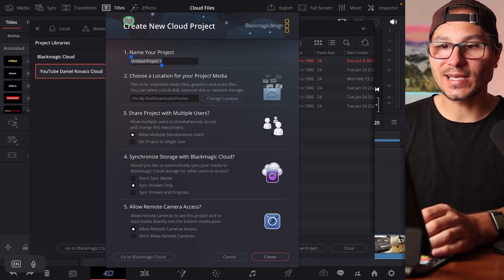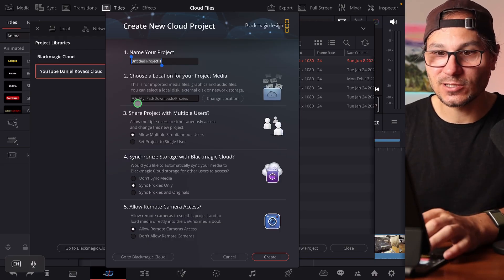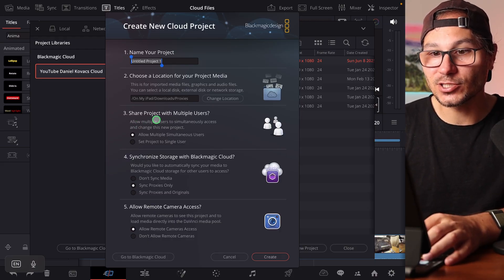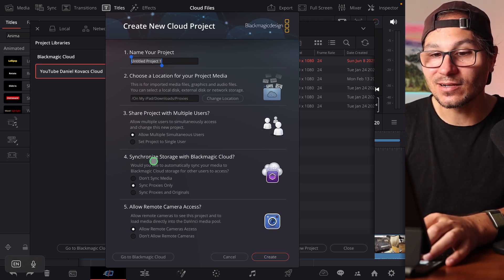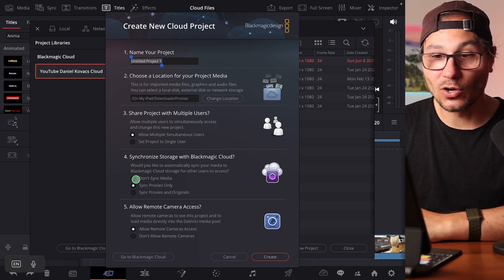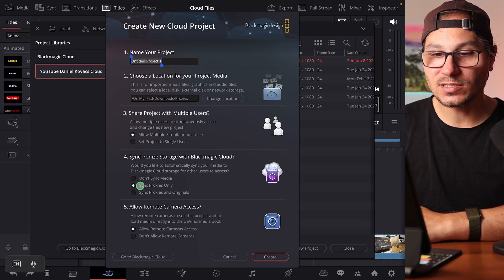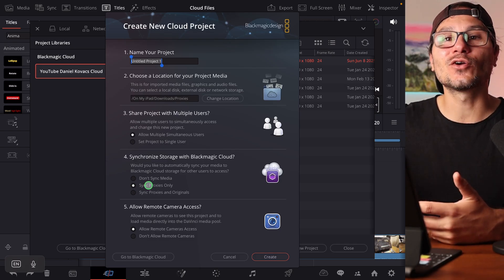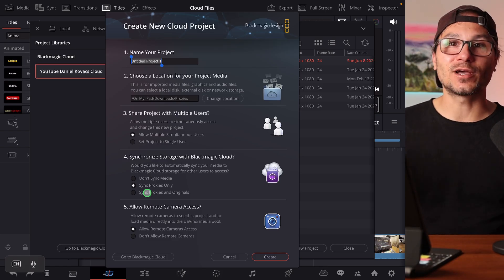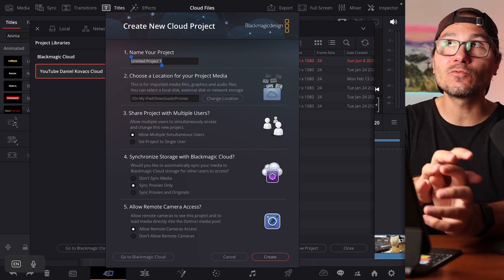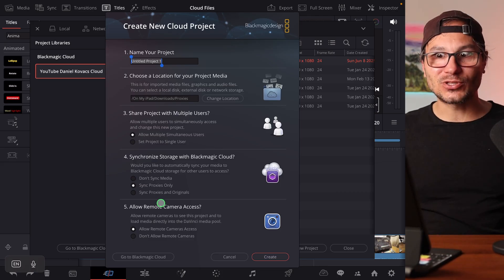The problem is when you create a new project in the cloud, you get a settings window where you can set the name, location, share the project with multiple users, and then here: 'Synchronize storage and Black Magic Cloud' — don't sync the media, sync only proxies, or sync proxies and originals. If you sync proxies only, you only see proxies. If you sync both, all originals sync both ways.